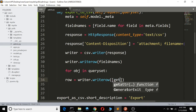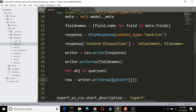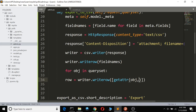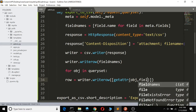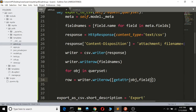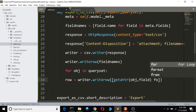The row equals writer.writerow using getattr — getattr(object, field) — for each field in field_names. Let me explain: I'll finish first and then explain what getattr does if you don't already understand it.